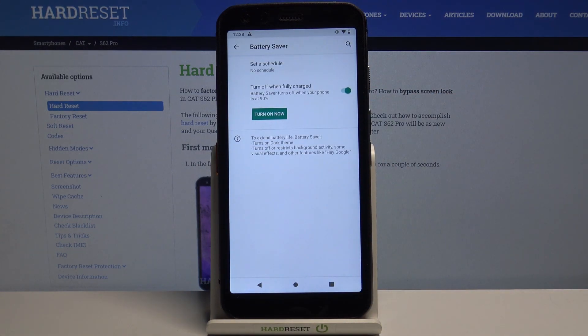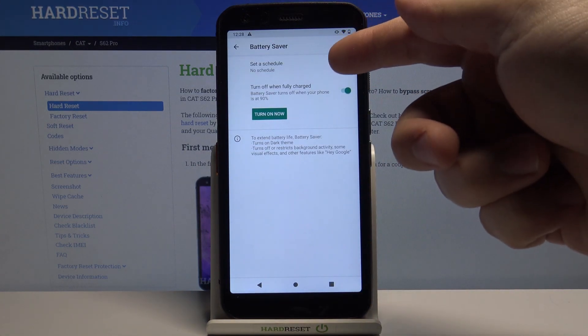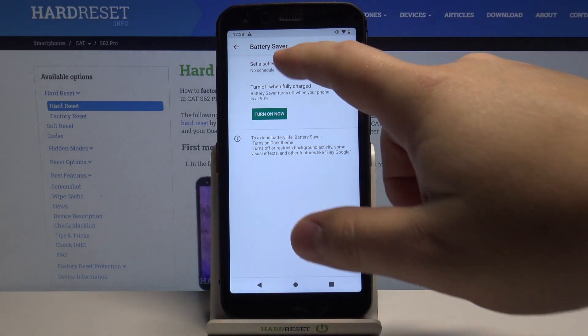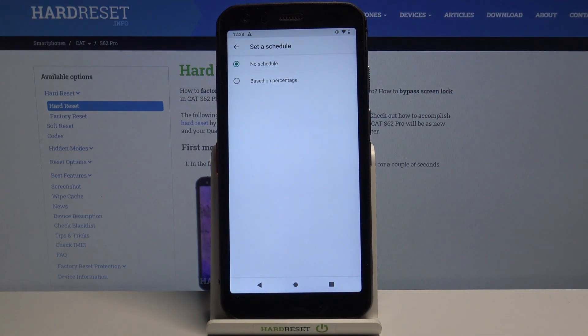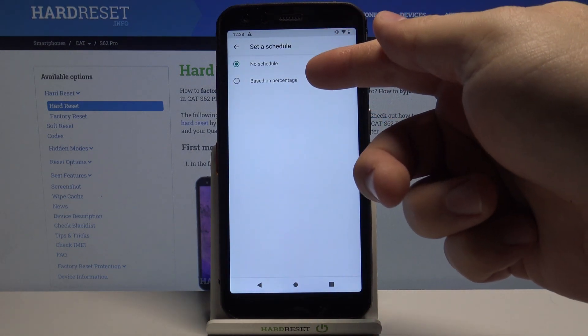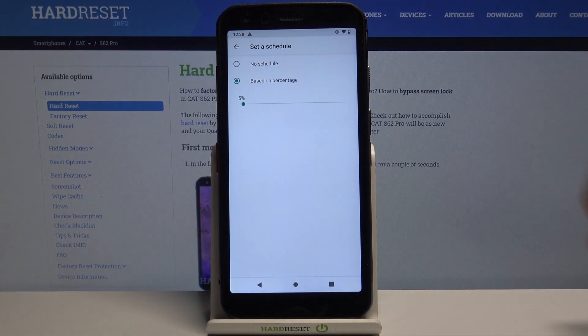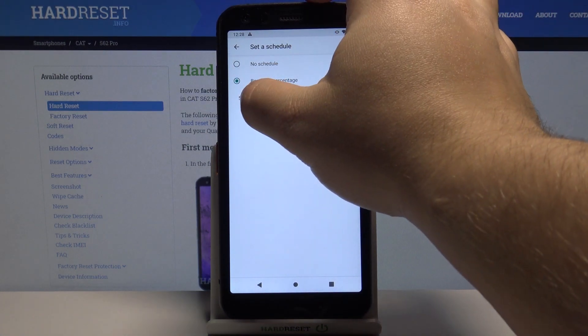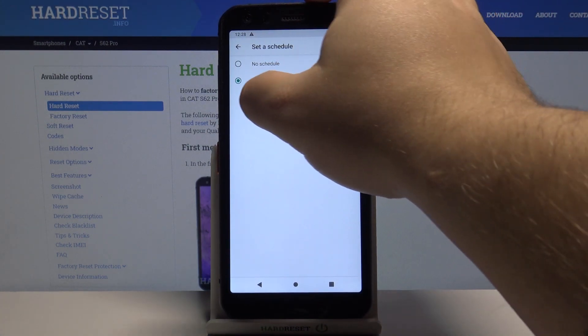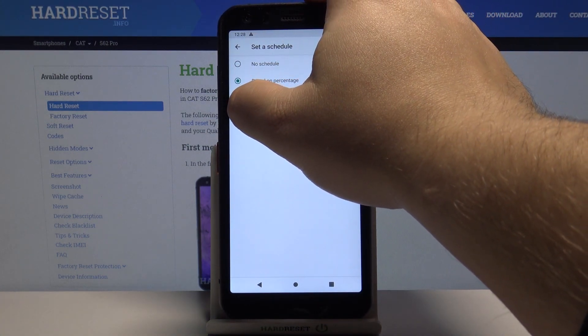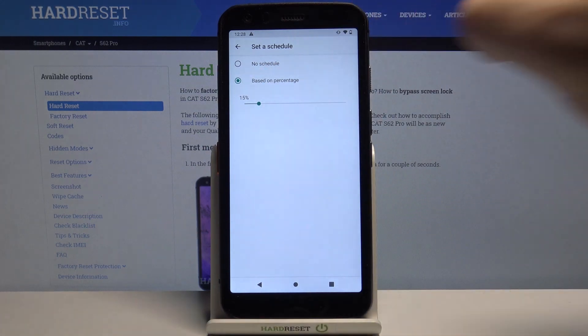We can tap on set a schedule to set the schedule for our power saver and right here select based on percentage and now we can adjust the percentage ratio like this.